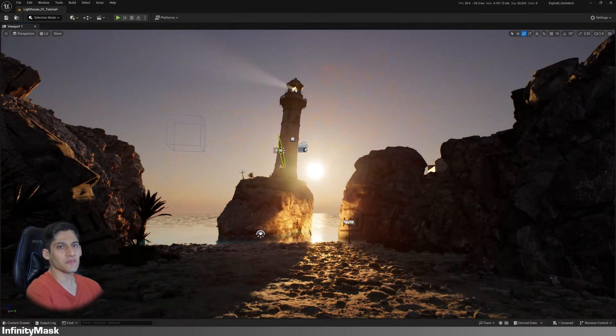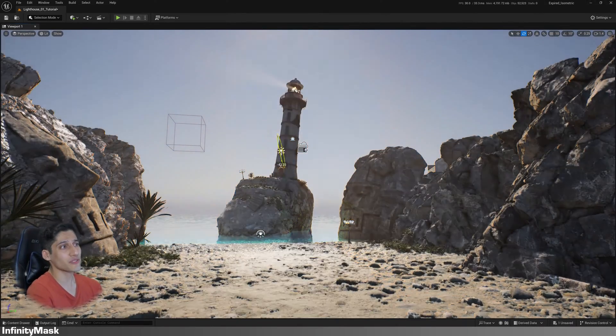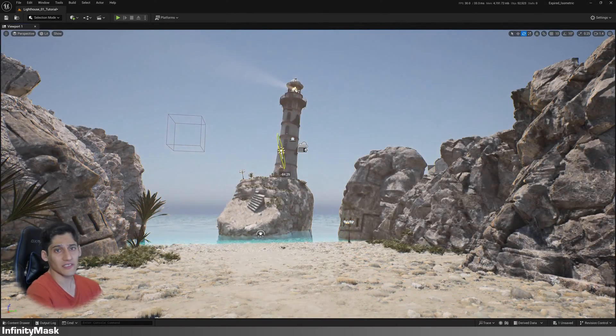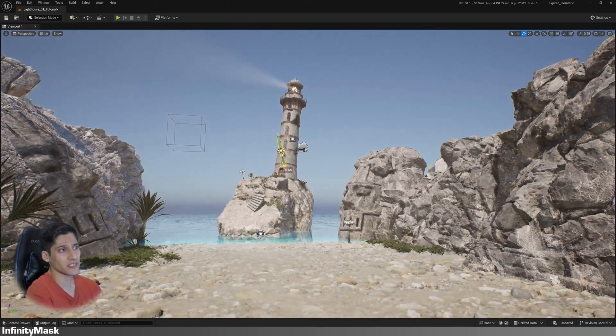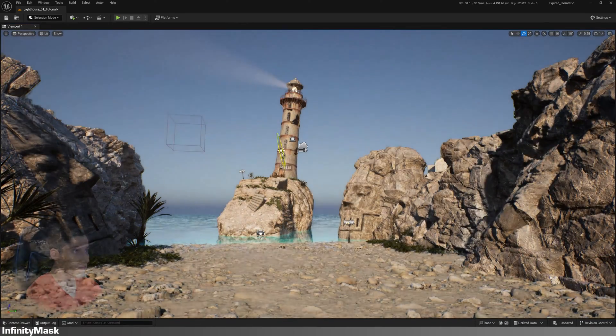In this tutorial, we'll learn how to create stunning lighting in Unreal Engine in just a few minutes.